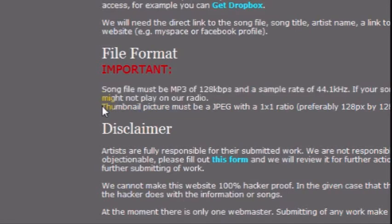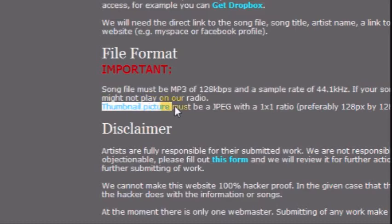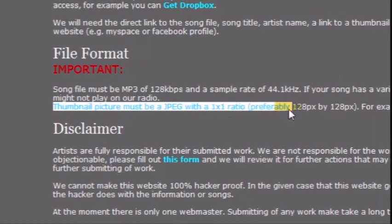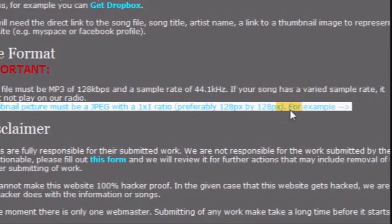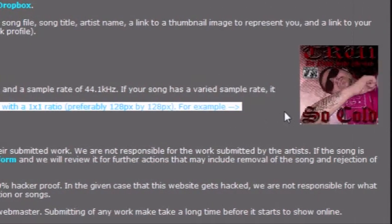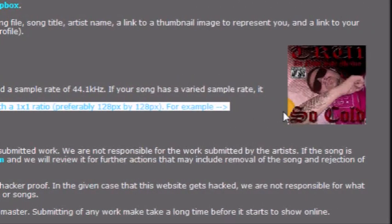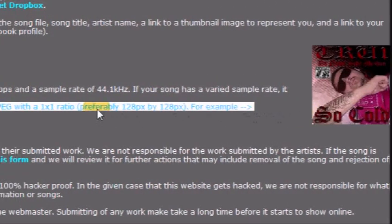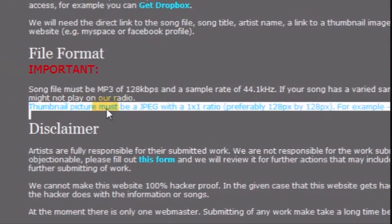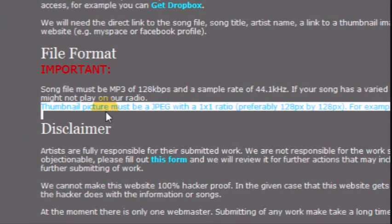Also, if you would like to show a picture while the song is playing, make sure it's a JPEG and that it's a square, not a rectangle. Again, we will not host any files on this website.